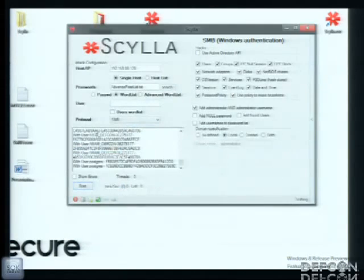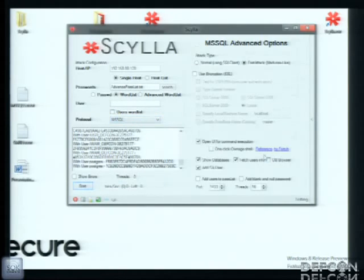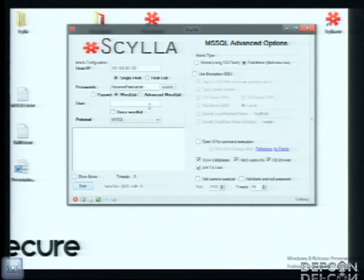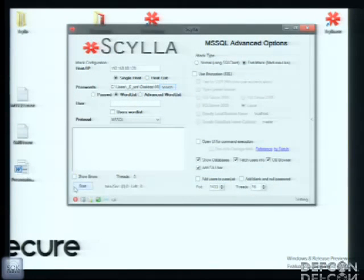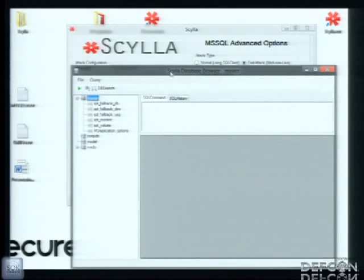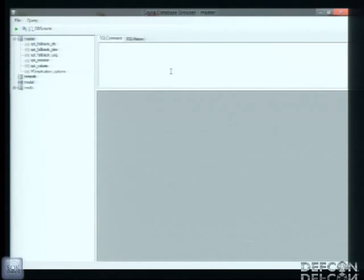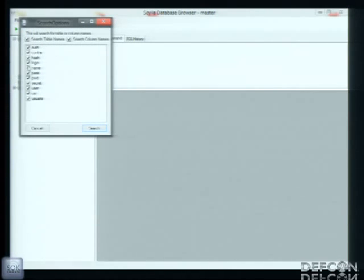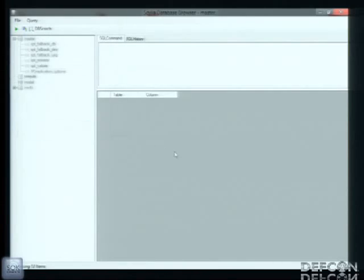I also want to show you something here. After you hack the database, you got something to browse it. It's really useful. Sometimes you got the password of a DB2 database or something, and you don't have a browser to view the database. Here there is also a very cool option that is to find words from the table names and the column names.